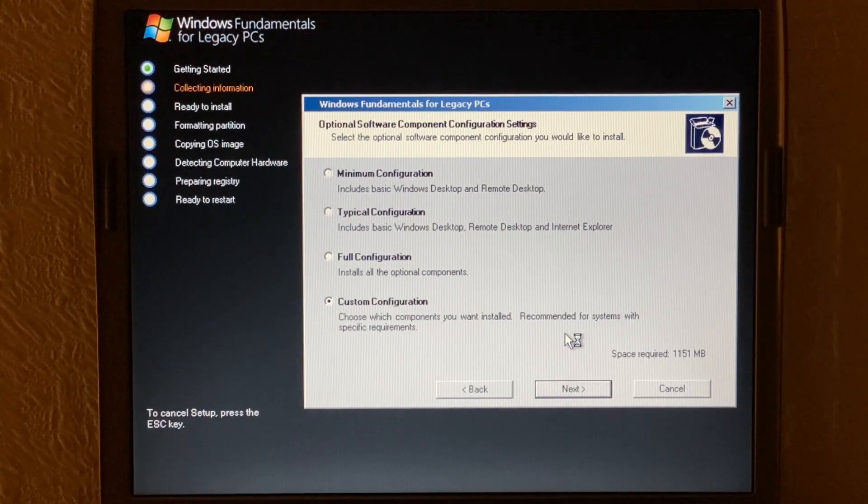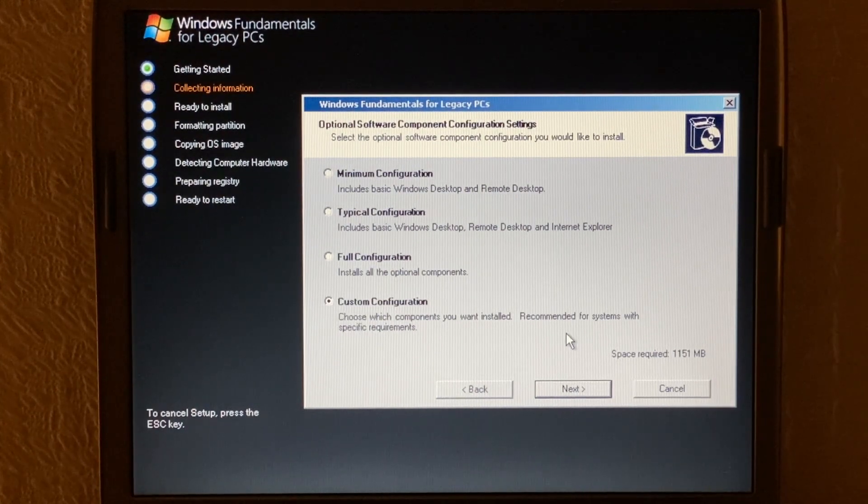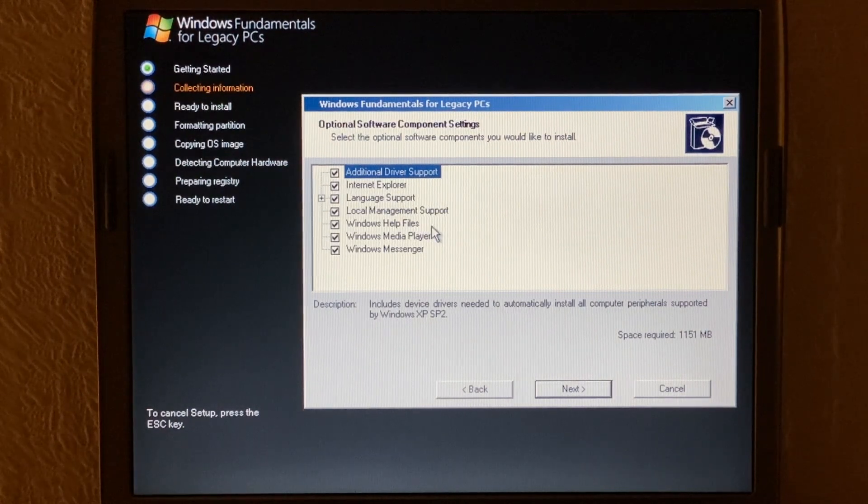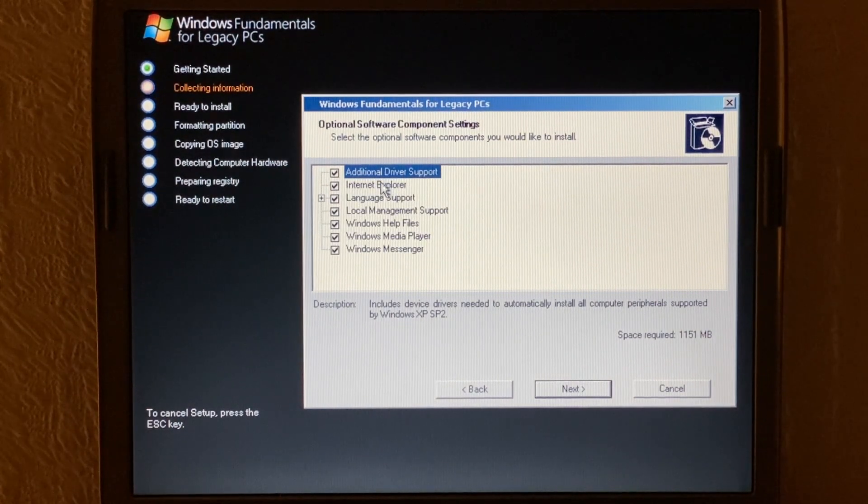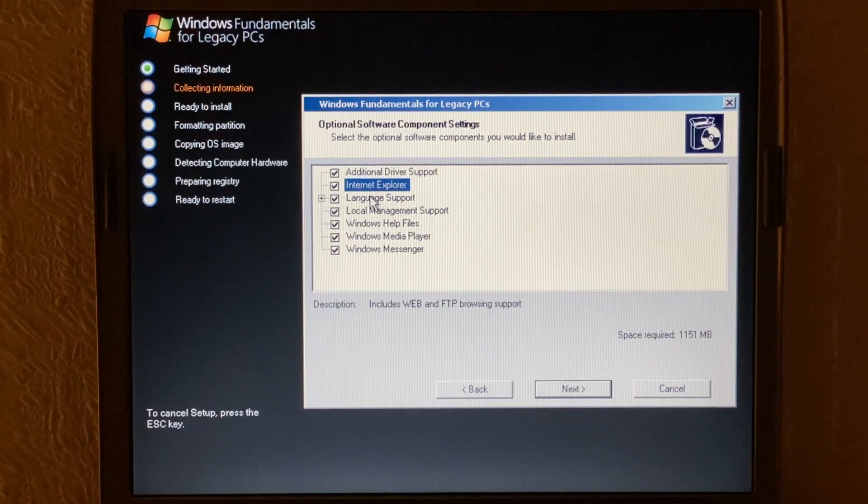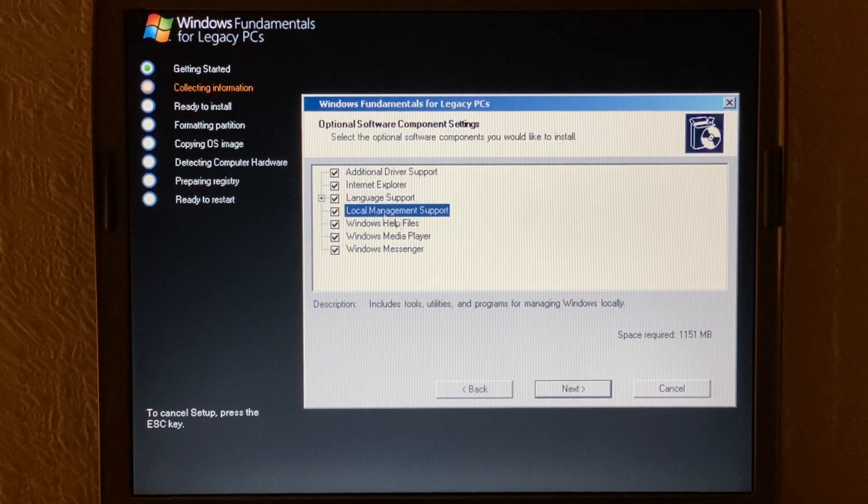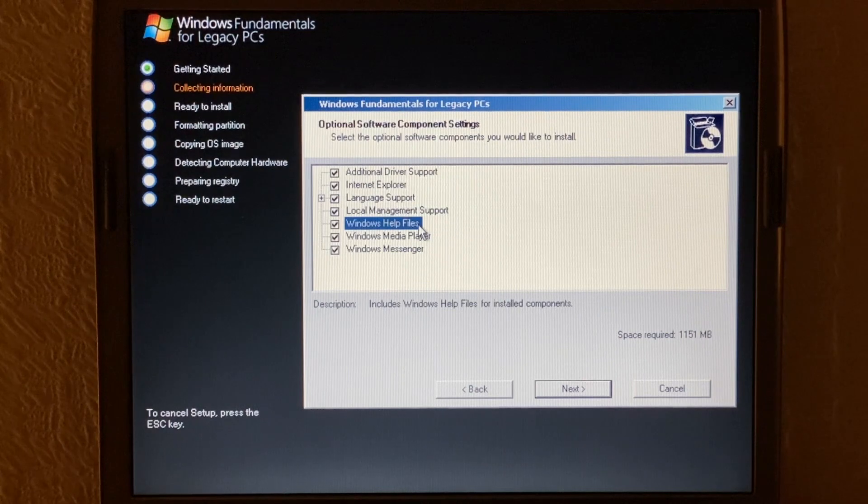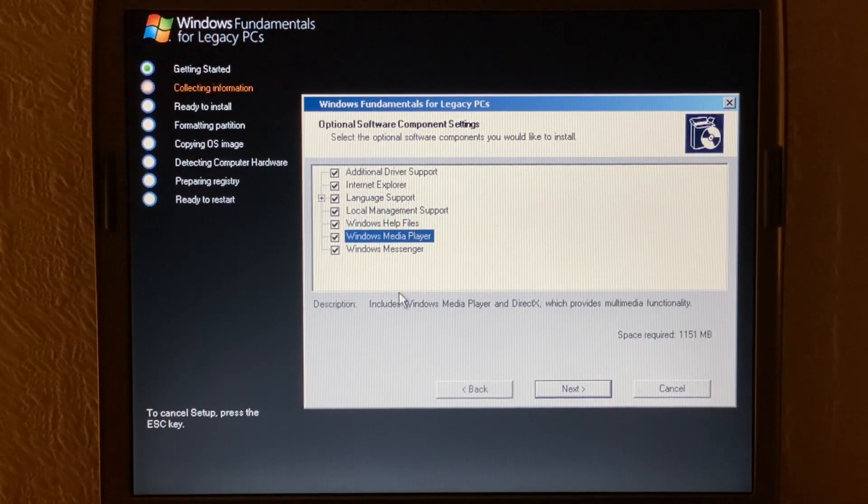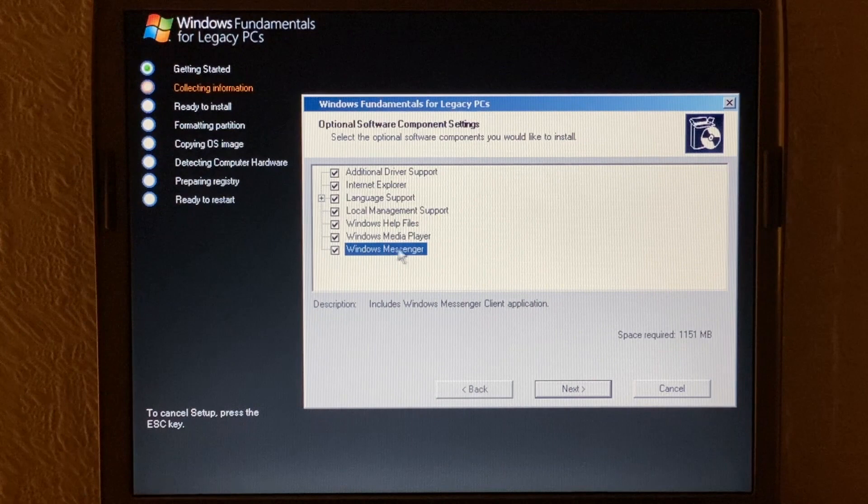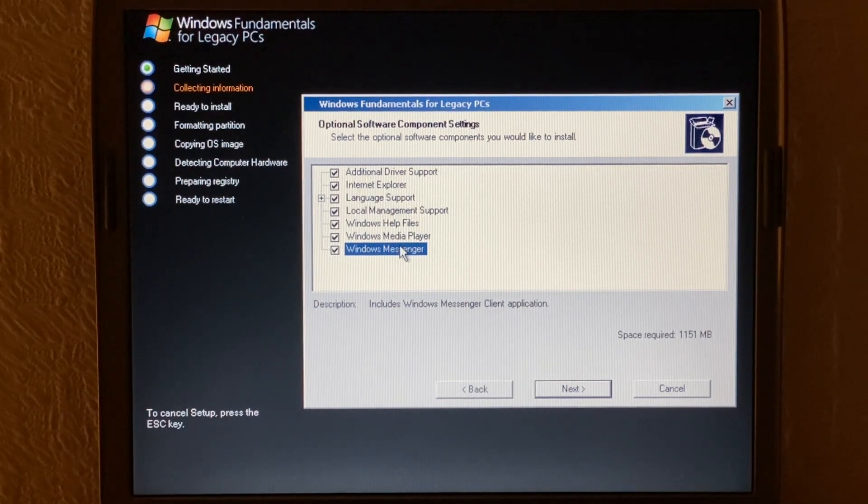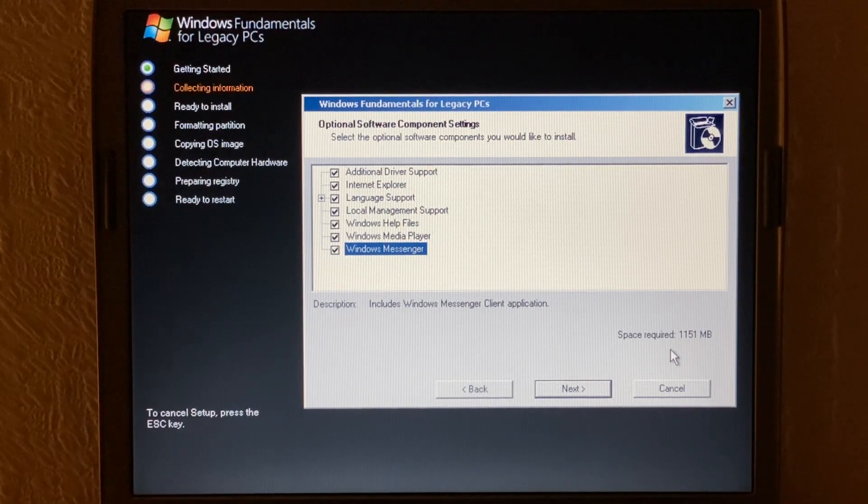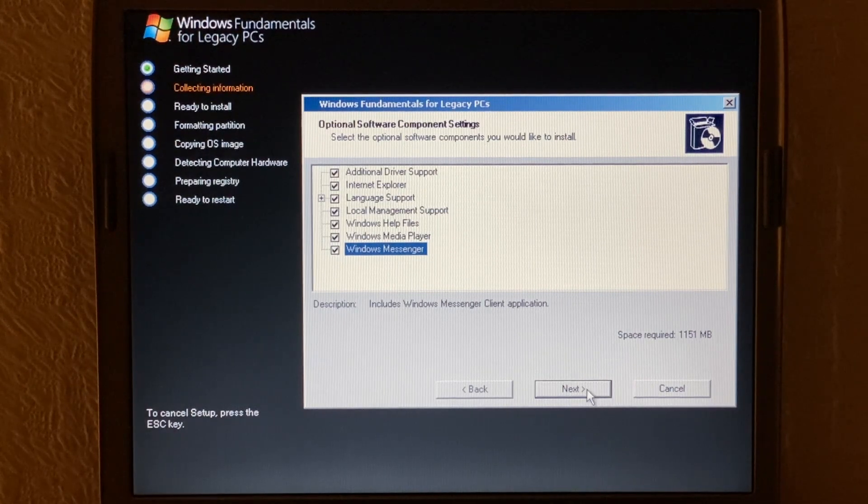But we're going to choose the custom configuration here and we can see what kind of components we can install. So this definitely is much more different than Windows XP setup here. Okay so we can have additional driver support here, internet explorer, language support, local management support, the Windows help file, Windows media player and Windows messenger. Now on this computer we have a 60 gigabyte hard drive. So I'm going to install all the components so we can take a look at them in more detail later.